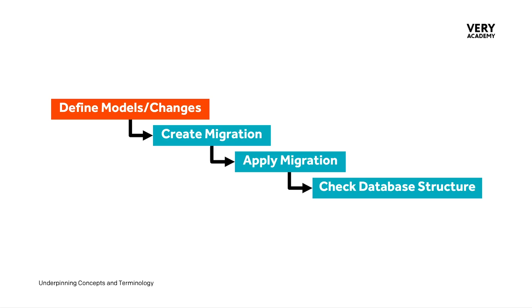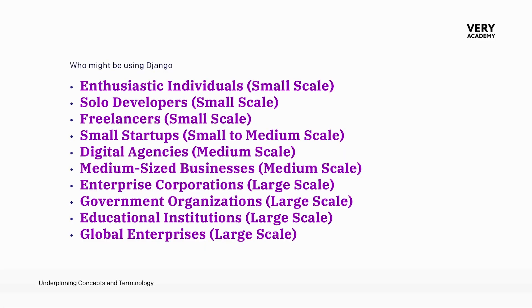Smaller projects may focus on simplicity and flexibility, while larger projects will demand more rigorous planning, documentation, and collaboration among development teams and stakeholders. It's interesting how this process changes from the enthusiastic individual developing a Django application to a global enterprise.